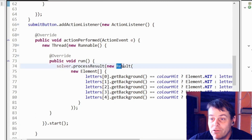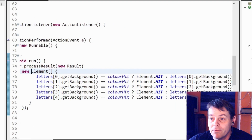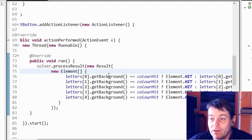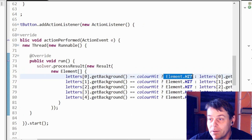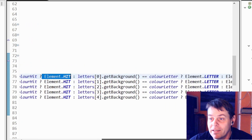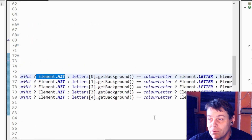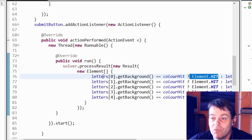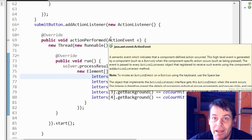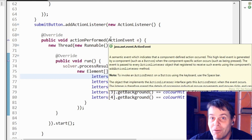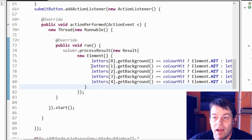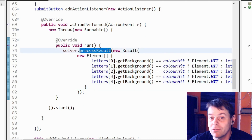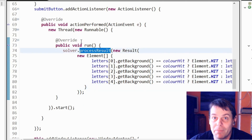The submit button's action listener builds a Result made up of result elements depending on the color of each button: if it's the hit color we build element hit, if it's letter color we do element letter, and otherwise element miss. So we return the result that we've put in via the user interface — which is what we found out from Wordle — and then call back processResult in the solver, which then makes the next attempt.